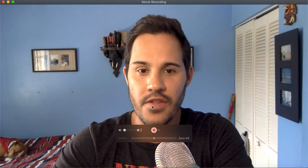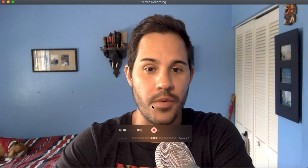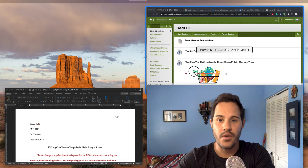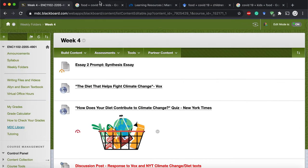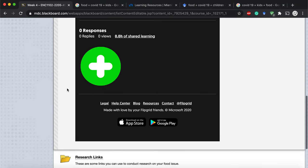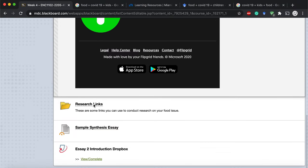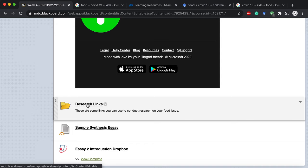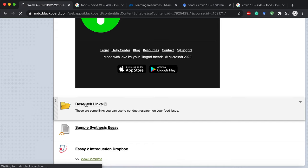If you need help, talk to me, talk to a librarian, talk to a tutor — we're all here for you to succeed. Now, if we want to start thinking about our topic and we need a little brainstorm, we also have research links. Before you just jump on Google and look for whatever you want, use these research links I've provided to help you figure out what your topic is going to be.